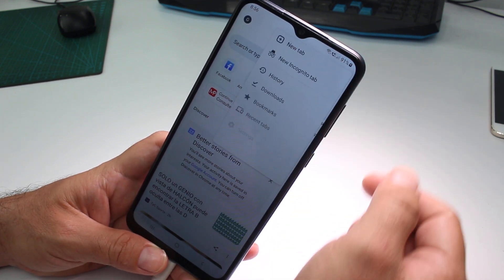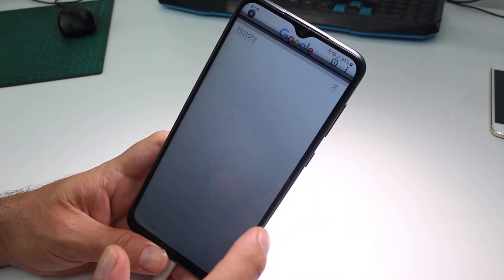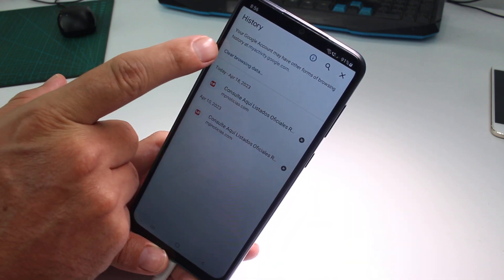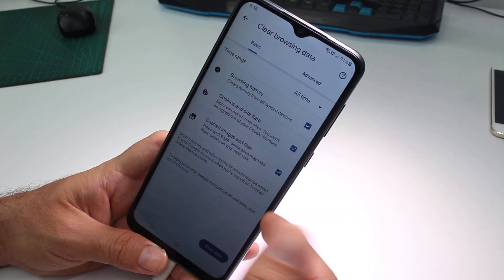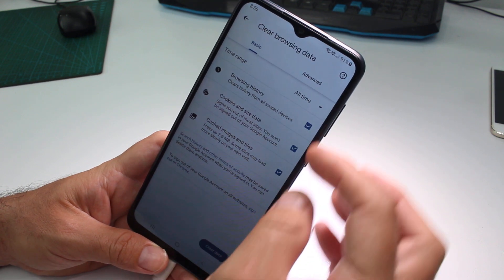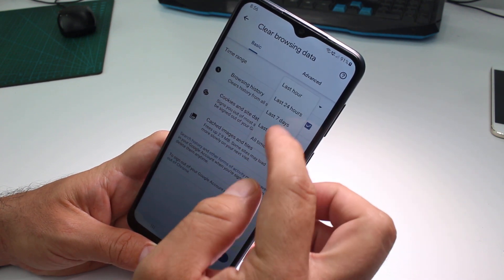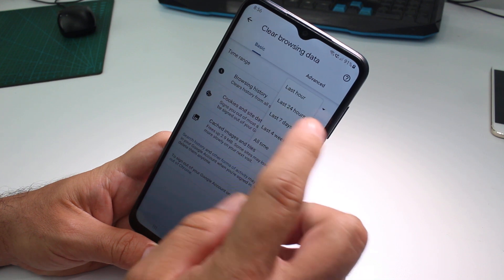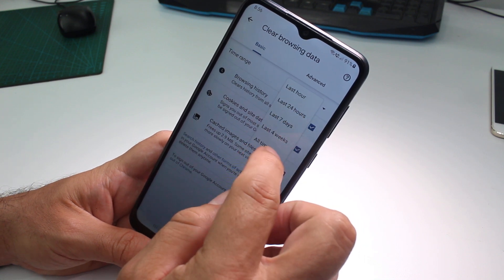Go to History, then go to Clear Browsing Data. Now you're going to select whether you want to clear all time or only what you were doing in the last 24 hours, seven days, or four weeks.